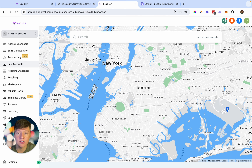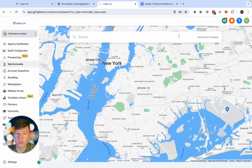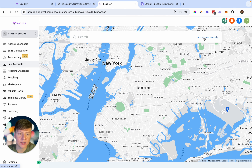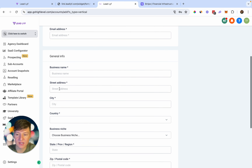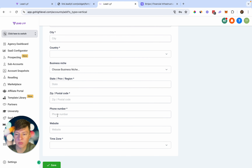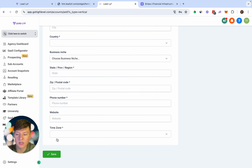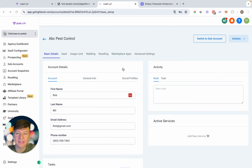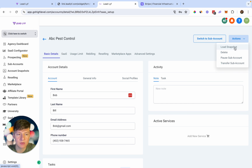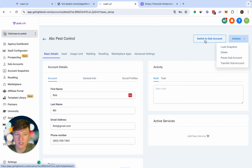For this video let's go ahead and choose blank snapshot. To add our client to this sub account we can do two things: if they have a Google My Business listing we can search for them and set them up that way, or we can click 'Add Account Manually.' You'll want to add your client's first name, last name, email, business name, business address, state, zip code, phone number, and website if they have one. Once you save, you'll be taken to a page where under 'Actions' you can load a snapshot, delete, pause, or transfer the sub account.